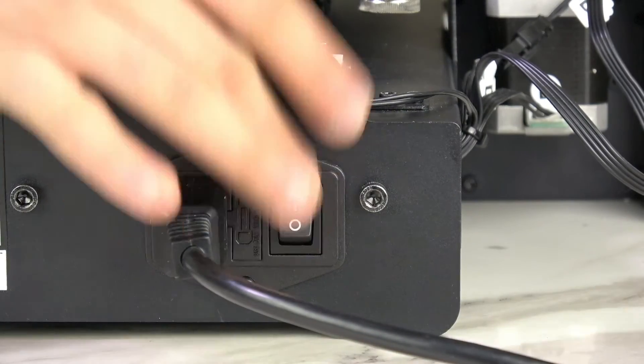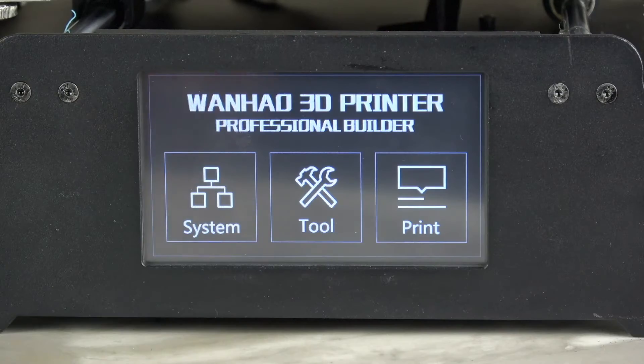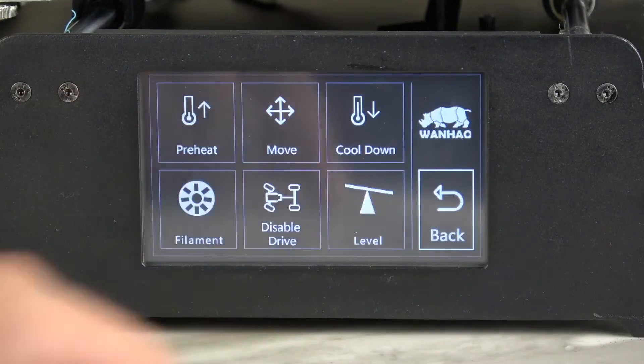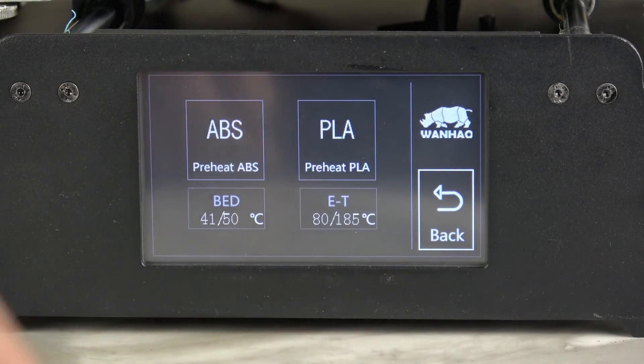First, turn on your machine and preheat your printer. In this case, we are preheating it for use with PLA filament.